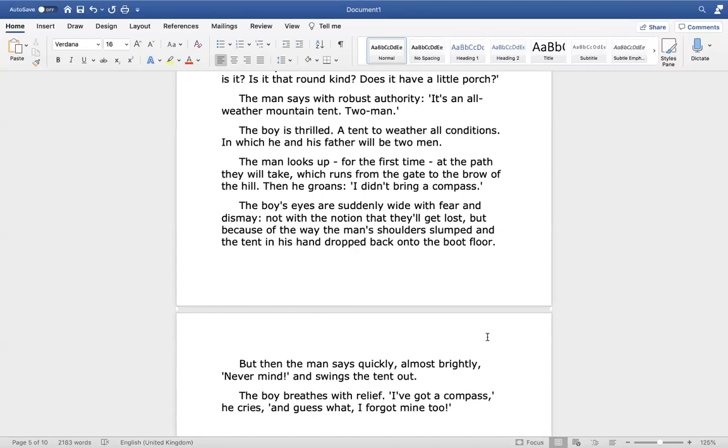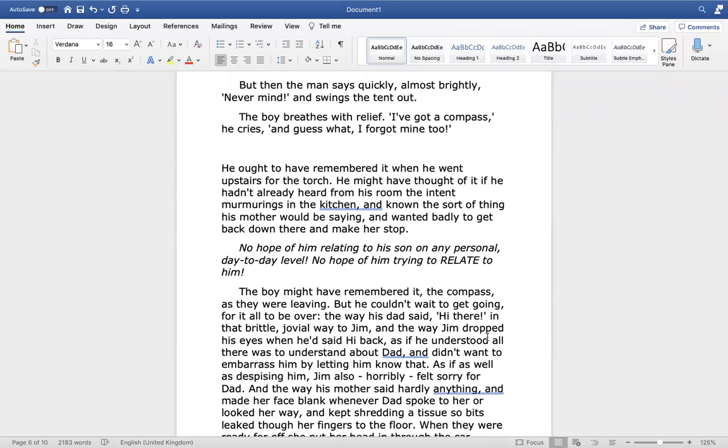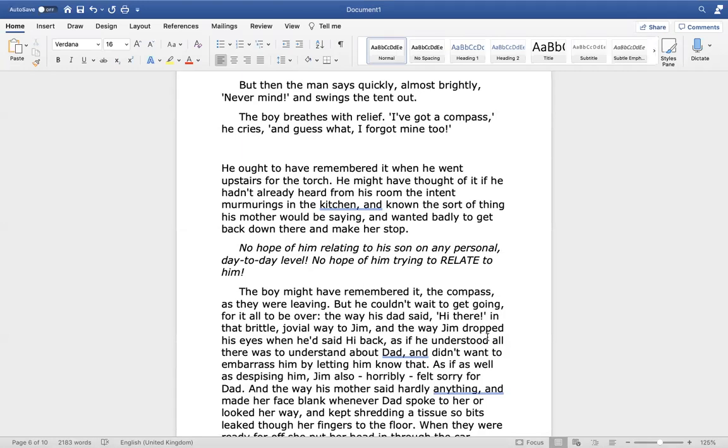Then he groans. Oh, I didn't bring a compass. The boy's eyes are suddenly wide with fear and dismay. Not with the notion that they'll get lost, but because of the way the man's shoulders slumped and the tent in his hand dropped back onto the boot floor. But then the man says quickly, almost brightly, never mind, and swings the tent out. The boy breathes with relief. I've got a compass, he cries. And guess what? I forgot mine too. He ought to have remembered it when he went upstairs for the torch. He might have thought of it if he hadn't already heard from his room the intent murmurings in the kitchen and known the sort of thing his mother would be saying and wanted badly to get back down there and make her stop.